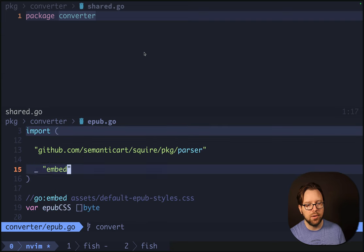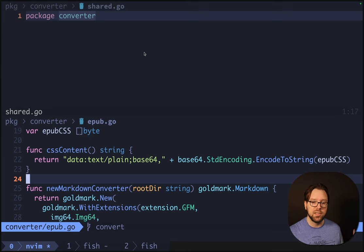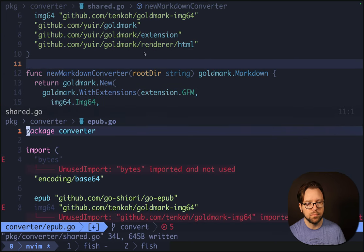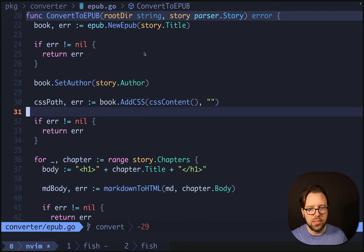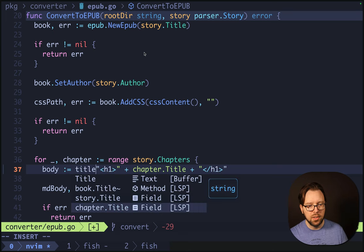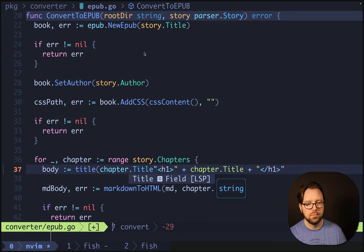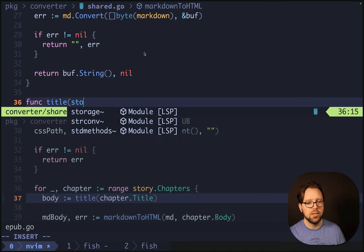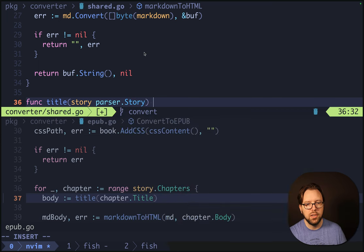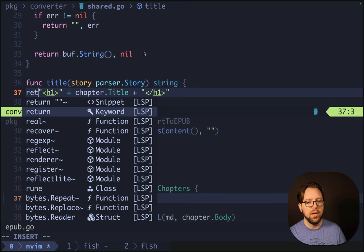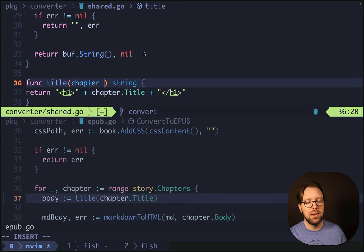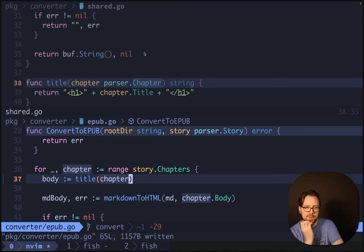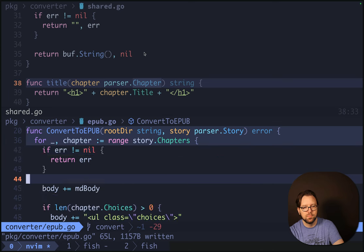Let's start seeing what we can pull out. We're not going to embed the CSS the same way — we can pull out our newMarkdownConverter function and our markdownToHTML function; those are both useful. So that does it for the pure functions we pull out. But obviously there's some content here that feels very HTML-y. We'll just call this 'title' and do chapter.title. Over in our shared, we will just make a func title that takes a parser.chapter and returns a string.